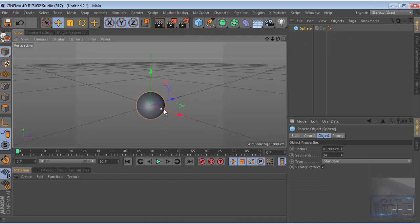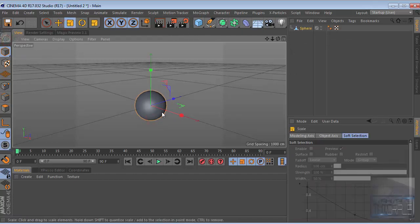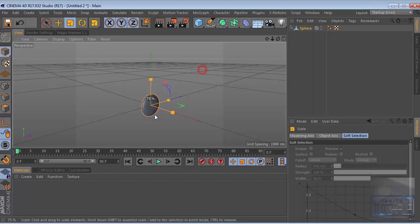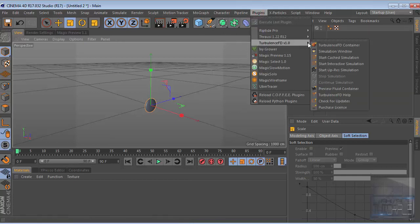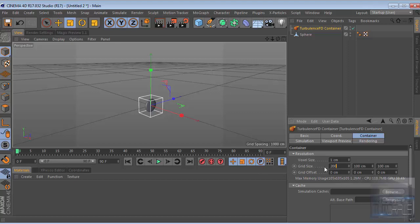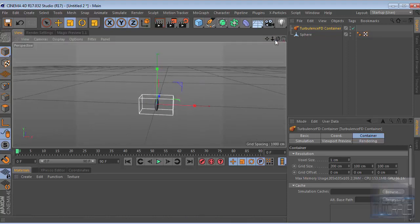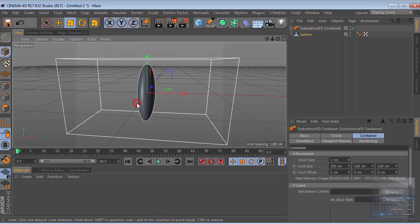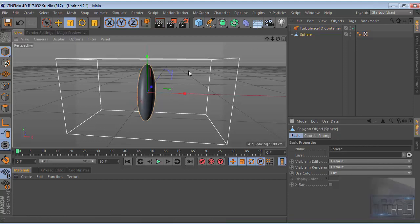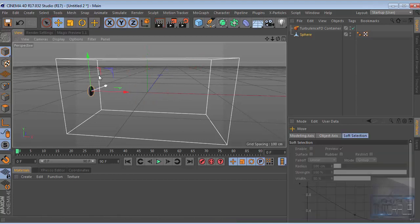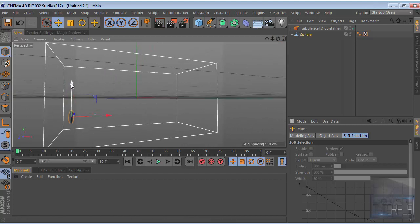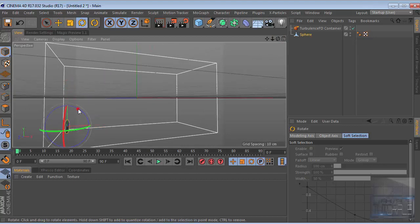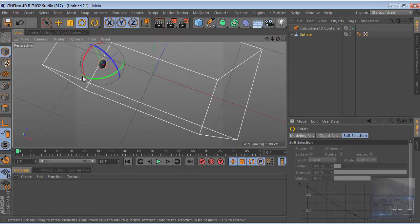Let's create a sphere, it will be our emitter, and just decrease the scale. Then let's add the TurbulenceFD container. Go to container and change the grid size - for the X scale we change this to 200. Then zoom in and decrease the scale of the sphere and place this right here.